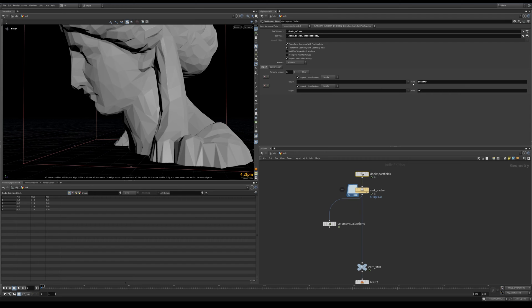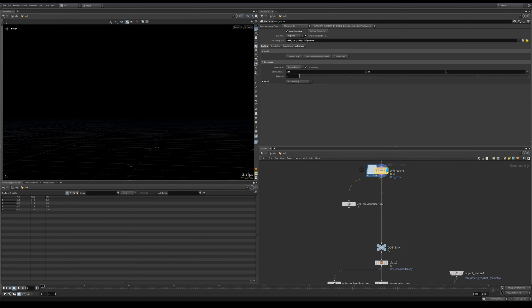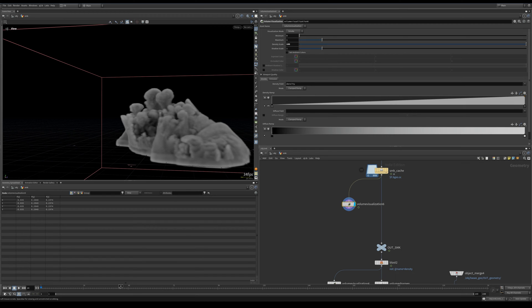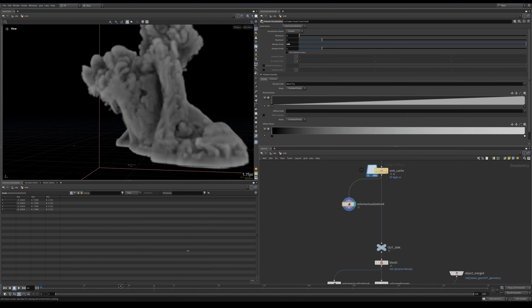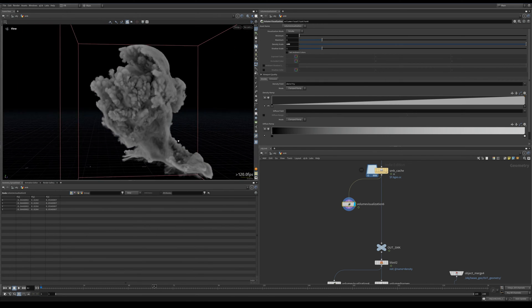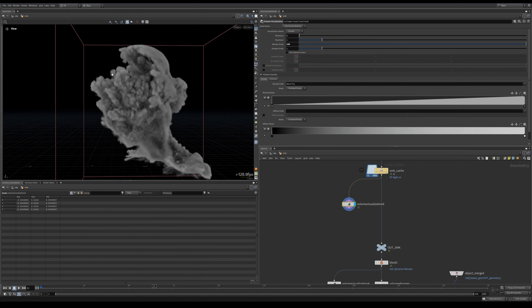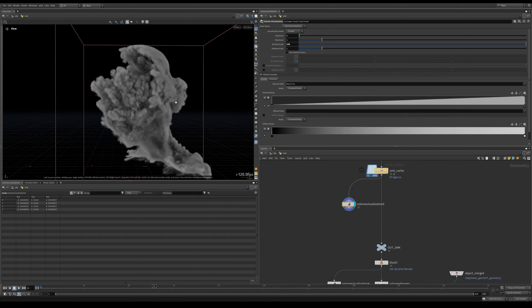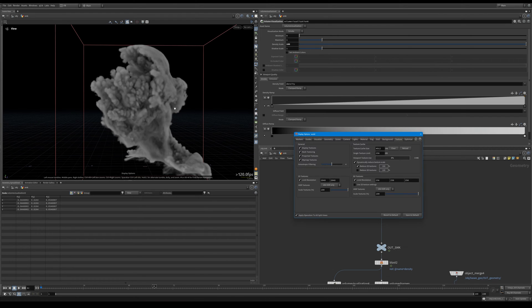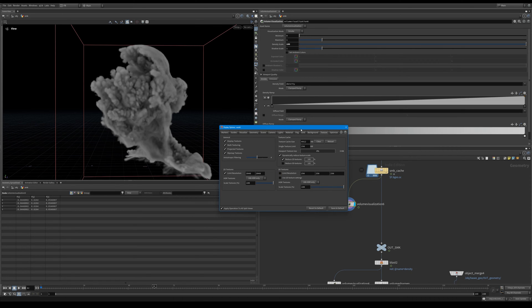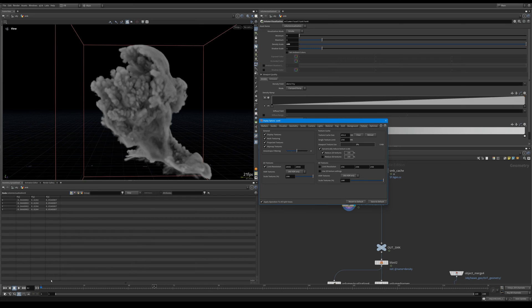So after that I imported density and velocity, cached them out. Let's have a look. This is that simulation and it is looking a bit low resolution in the viewport. But if we go here, if we hover over the viewport, press D, this window will pop up. Go to texture and uncheck this limit resolution.